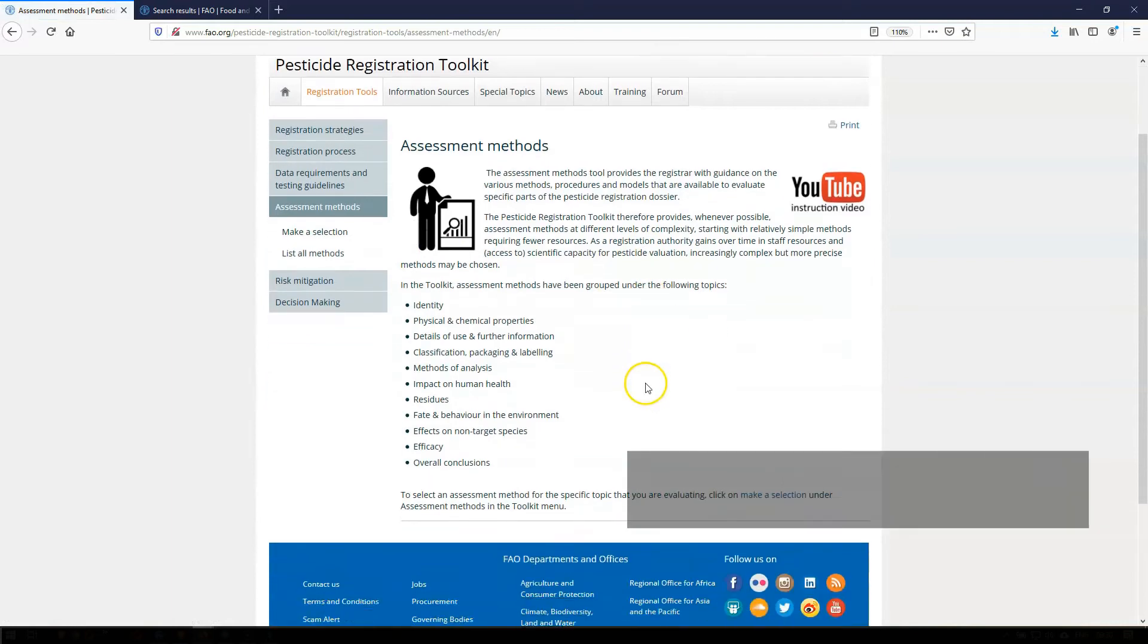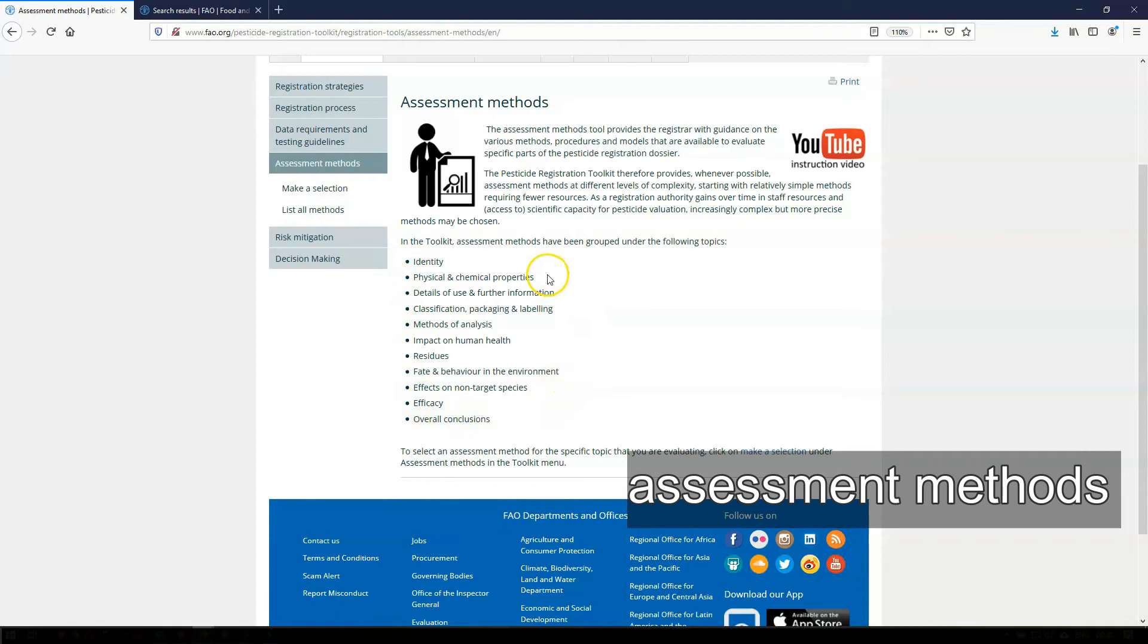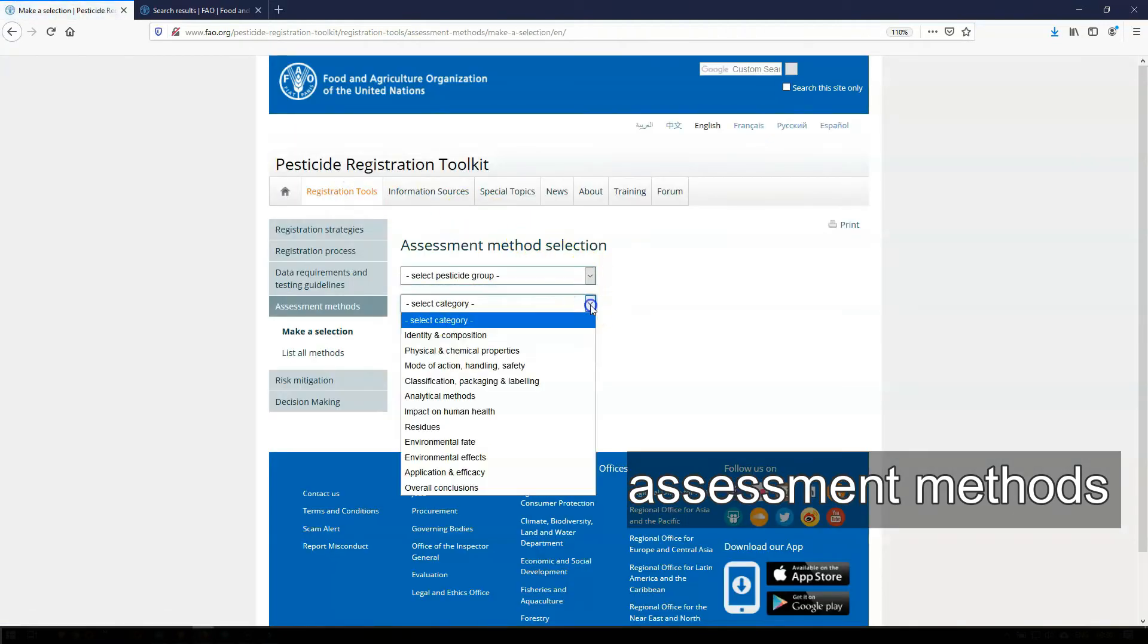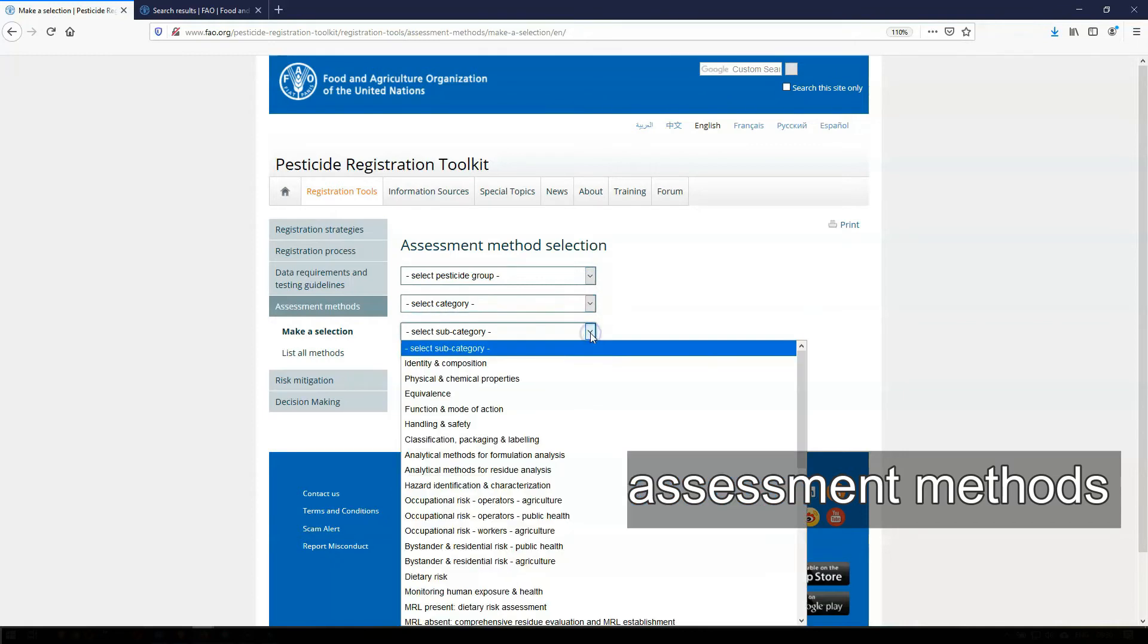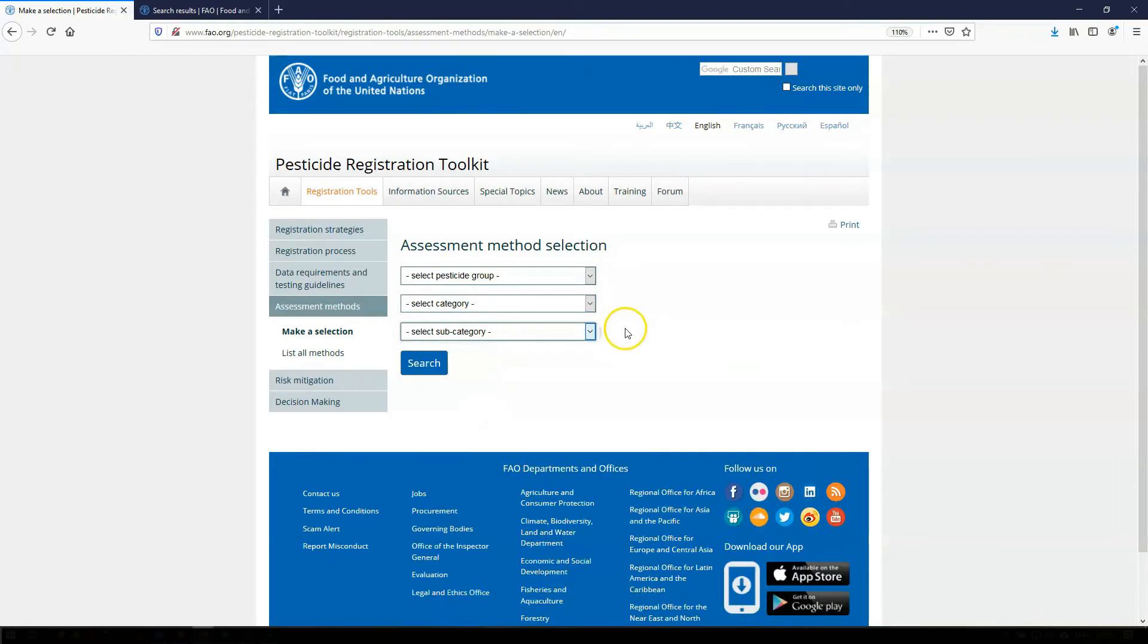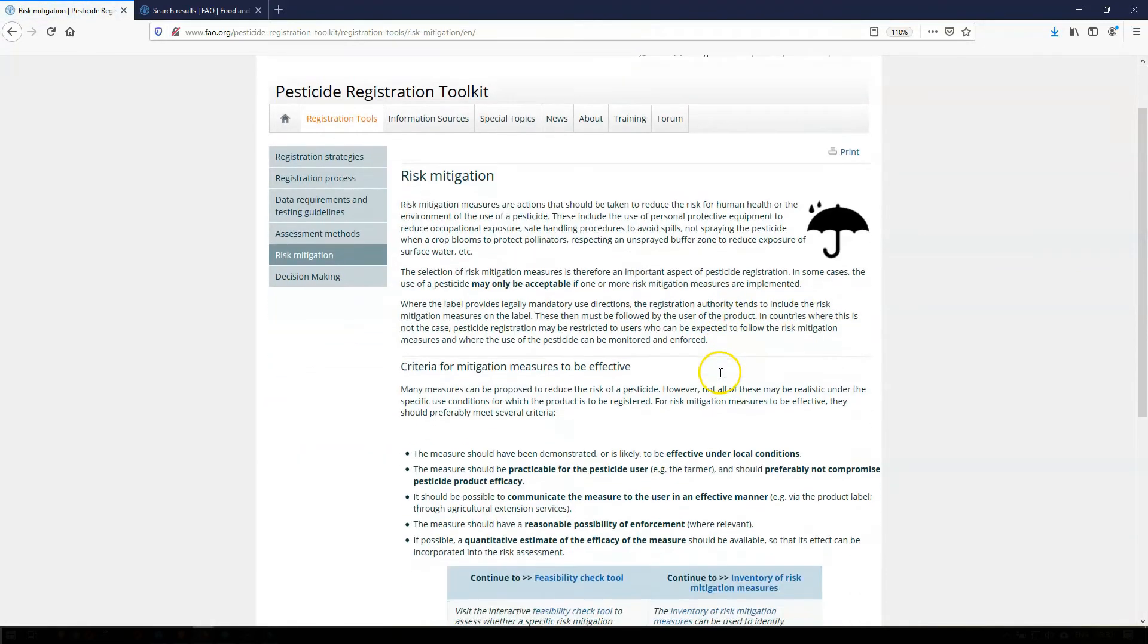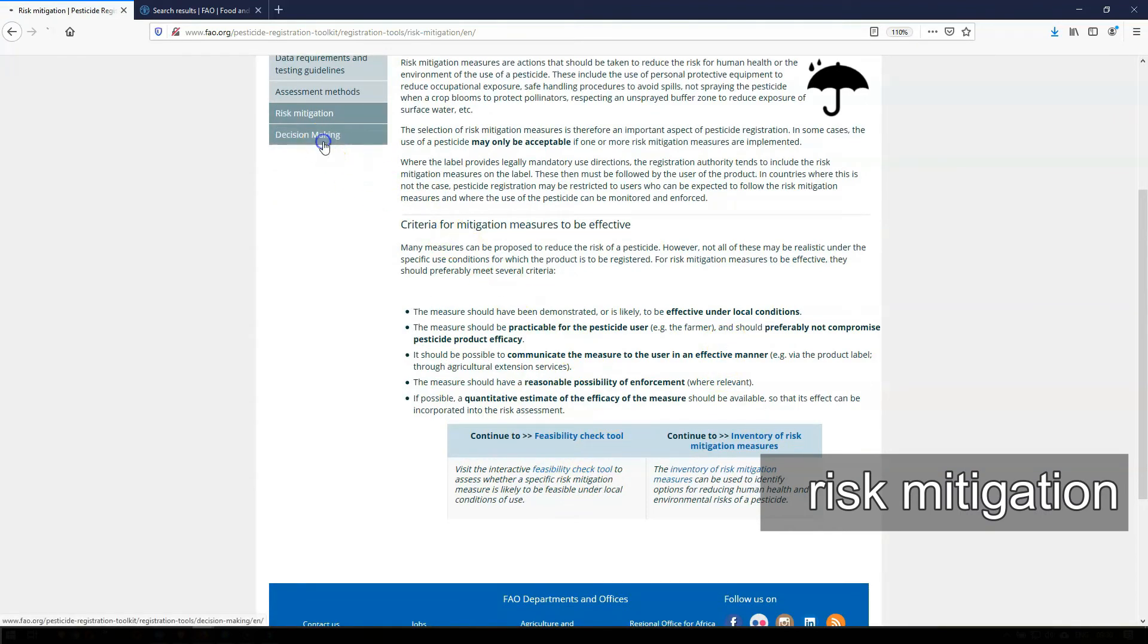Assessment Methods here provides you with procedures, methods, and models that are available to evaluate specific parts of the pesticide registration dossier, such as efficacy or occupational risk or risk-to-bees among many others. The Risk Mitigation Tool allows you to check options for risk mitigation measures to reduce the risks of a pesticide to be registered.